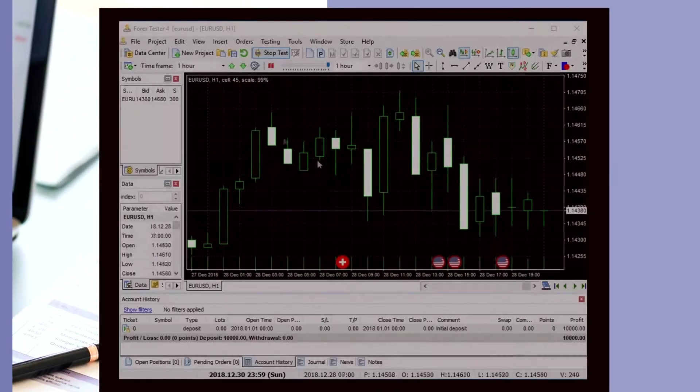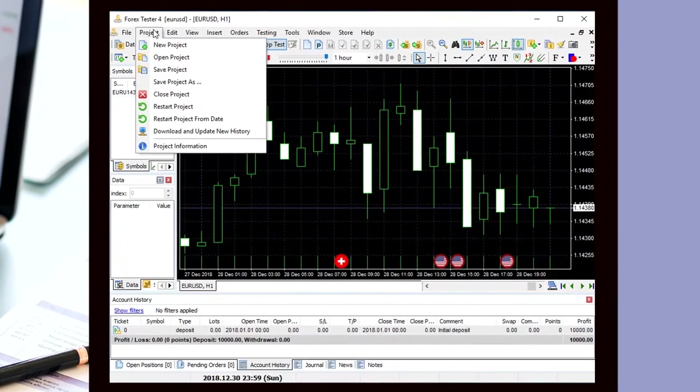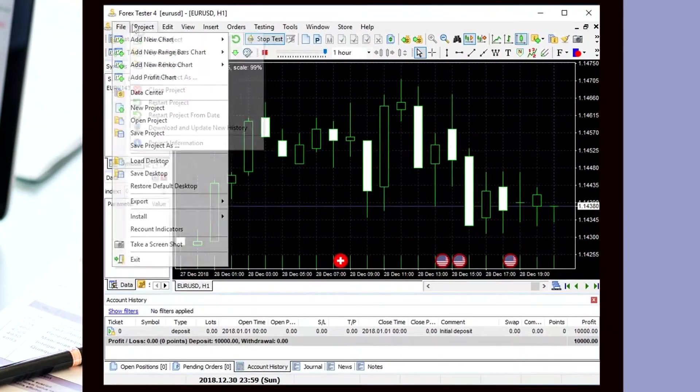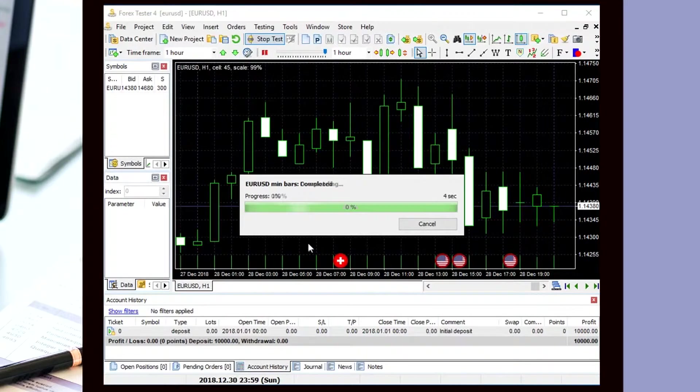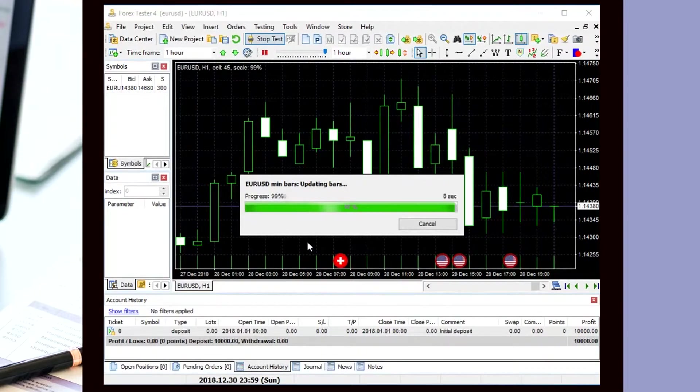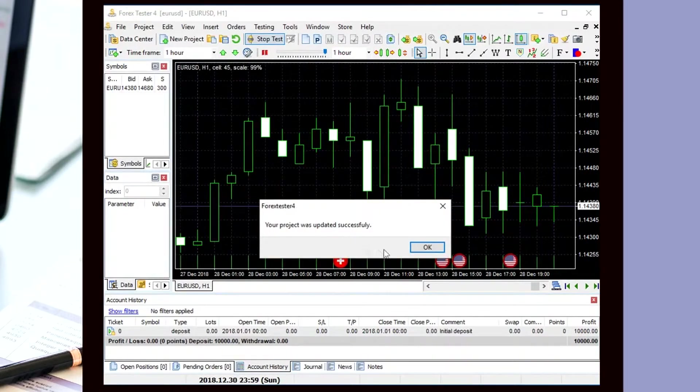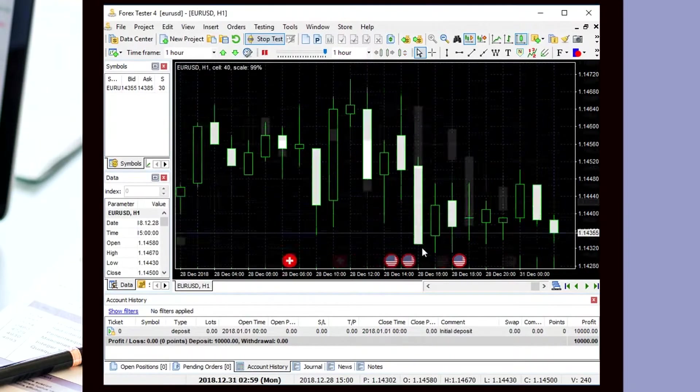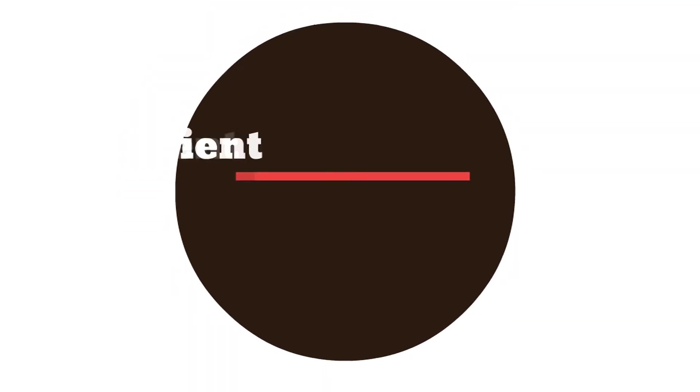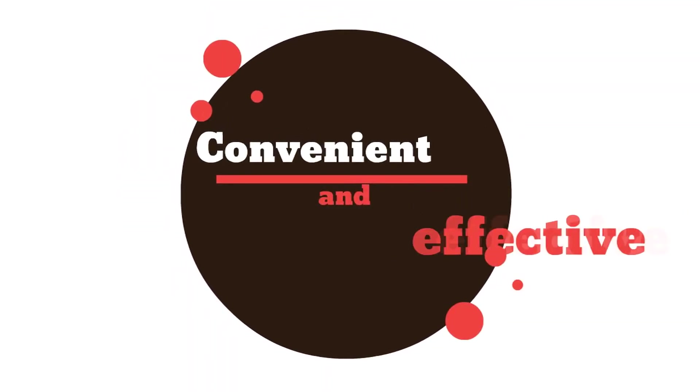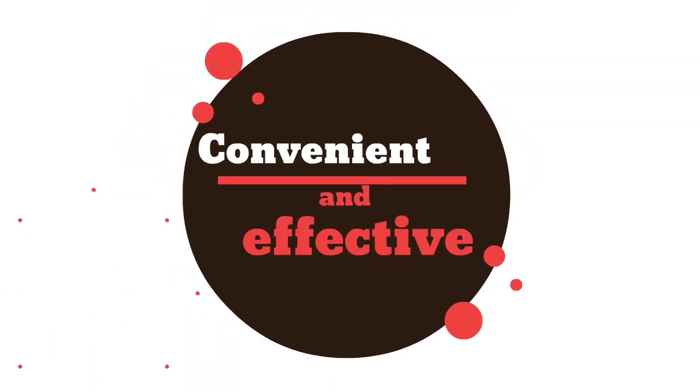In 4xTester 4, you can do this task easily. Just download new data to the project you're testing, wait until all ticks are generated, and continue your test. So simple. You don't even need to reload your project. Make your work even more convenient and effective.